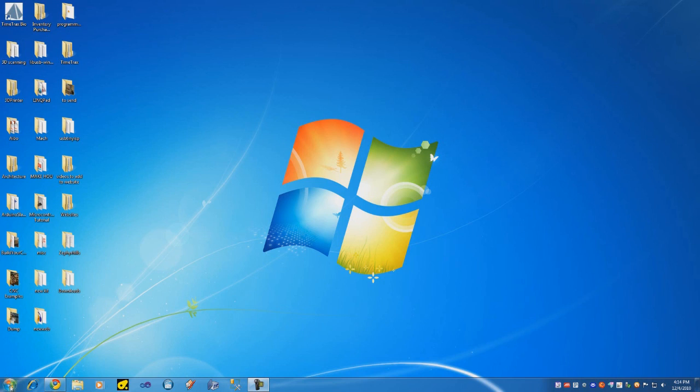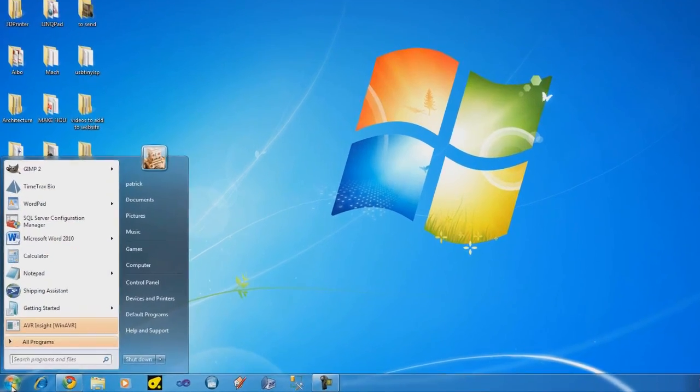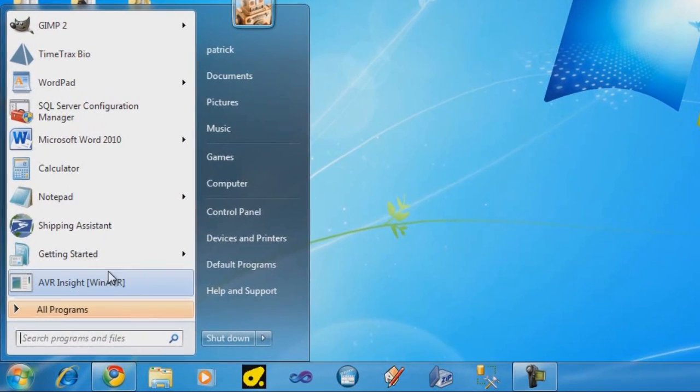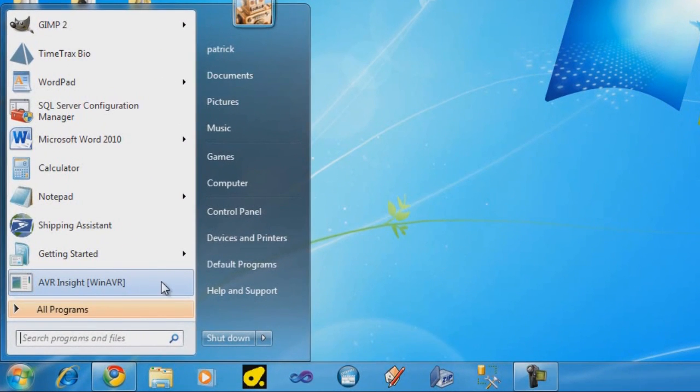Let's check where the files are located, so you can easily get to them. You'll see that right when you press the start button, you'll see AVR Insight WinAVR.